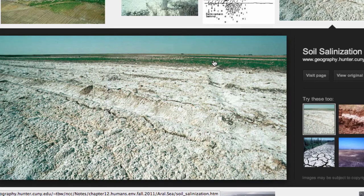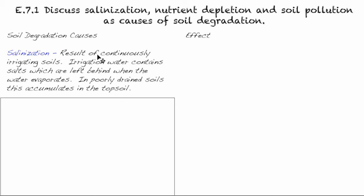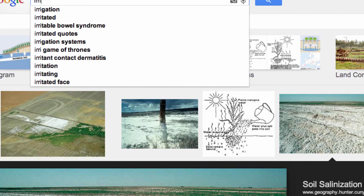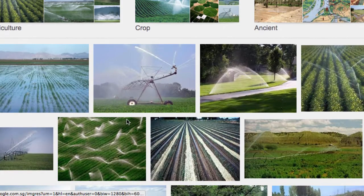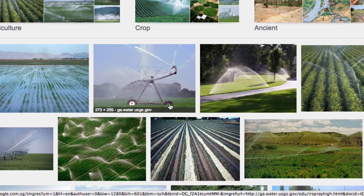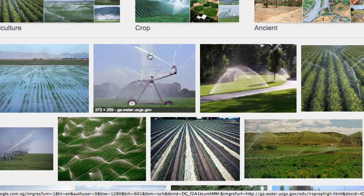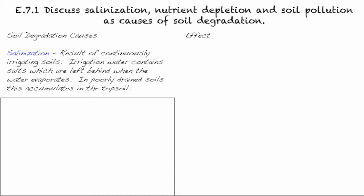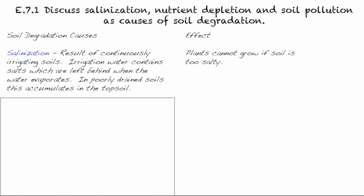Salts — and then in the background you can see things that can grow. What caused this was the result of continuously irrigating soils. Irrigating means that you're watering them. These are types of irrigation, because of course some areas do need more water so that their crops will grow. The problem is there are dissolved solids and dissolved minerals inside the water that they're spraying. When that water evaporates, the salts are left behind. In poorly drained soils, the soils actually accumulate that in the topsoil — and that's what you can see in that picture. So obviously, plants cannot grow if the soil is too salty.